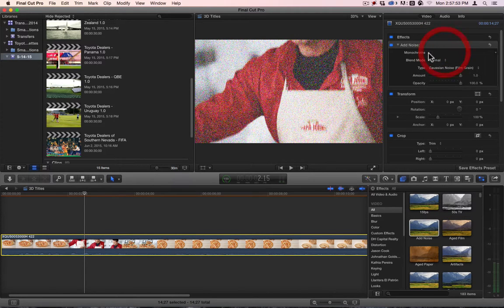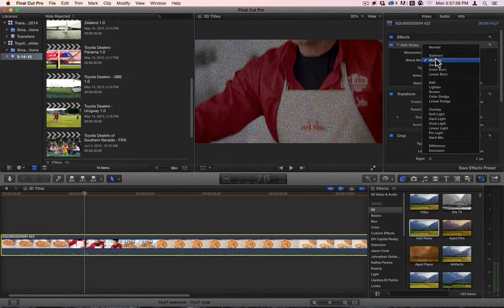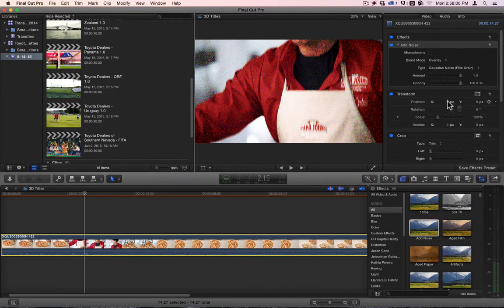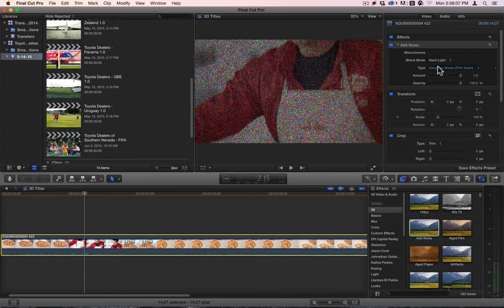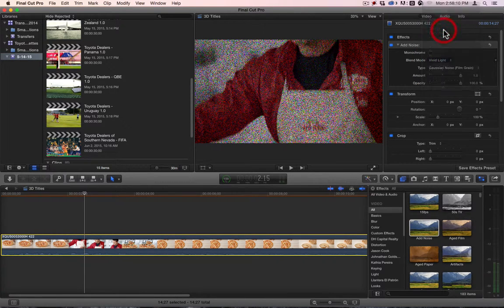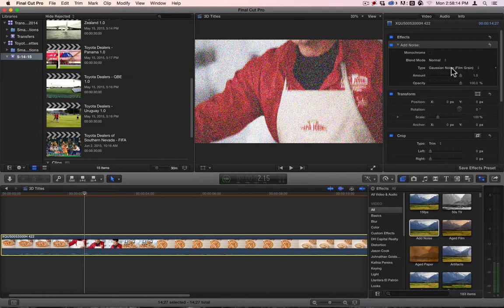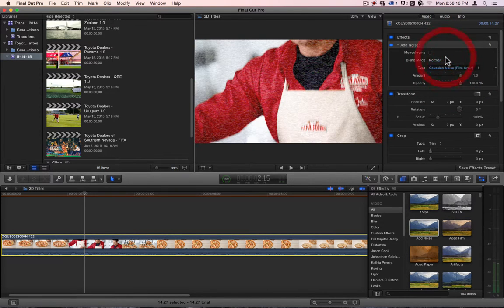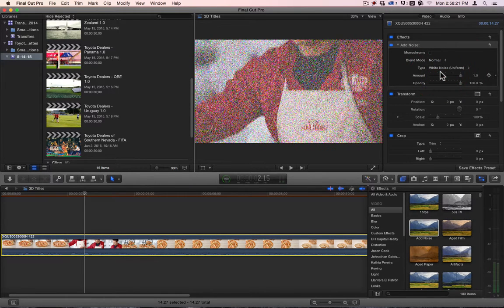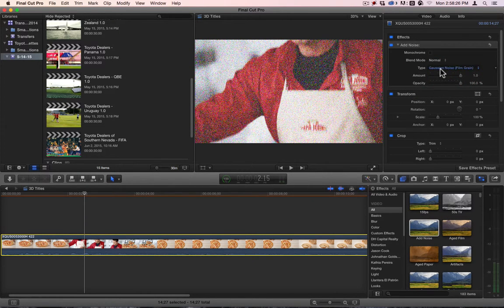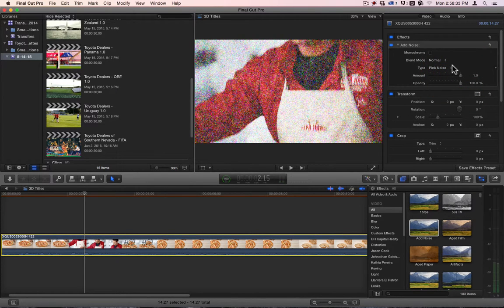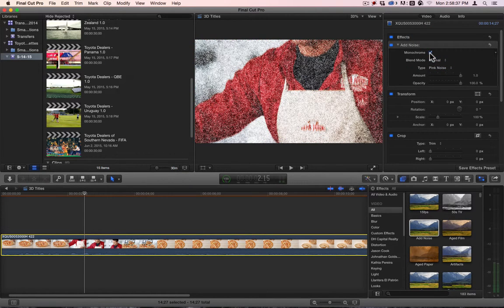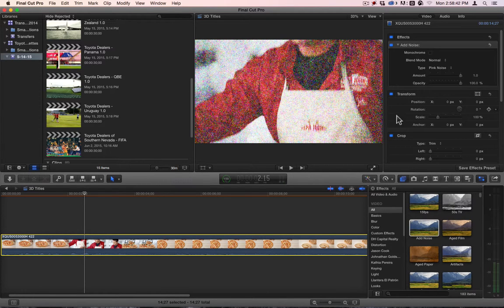Now let's change the blend mode of it. There we go. That looks kind of cool. You can just play with any of these blend modes and get some fun little effects out of them. And you have these different types of noise. You have TV static, you have white noise, you have Gaussian noise, you have blue noise, and pink noise.